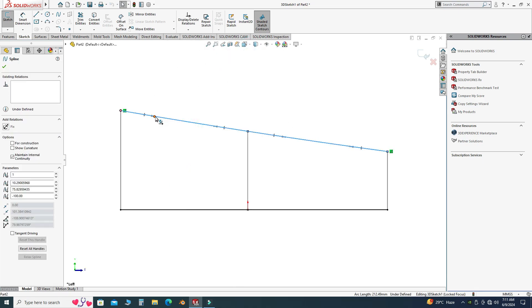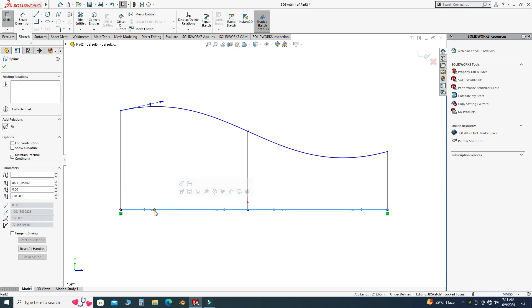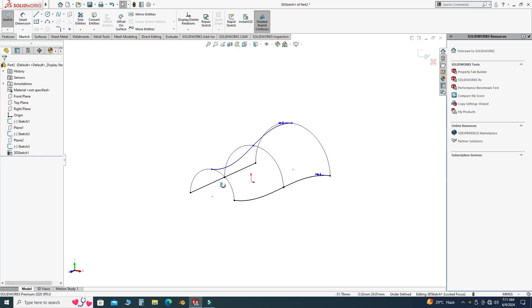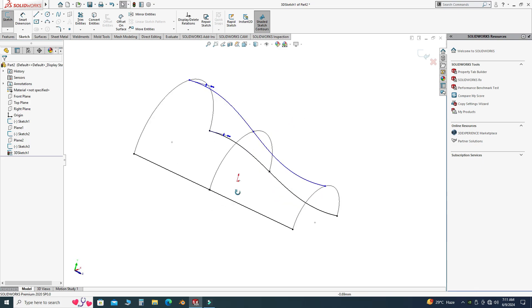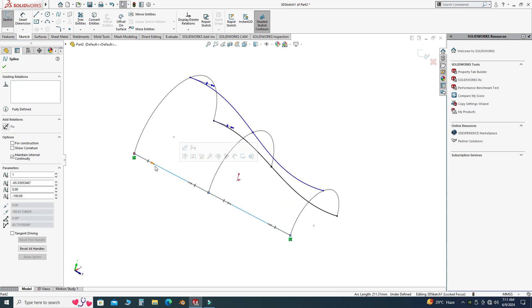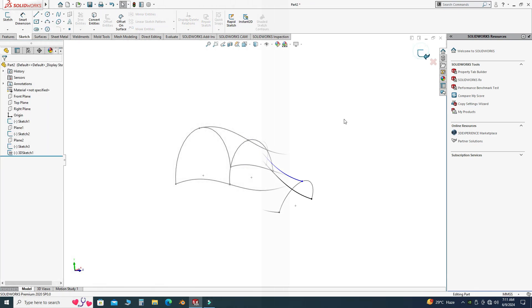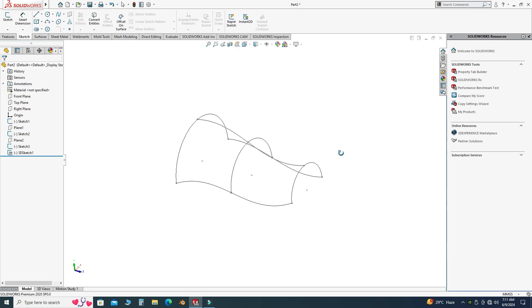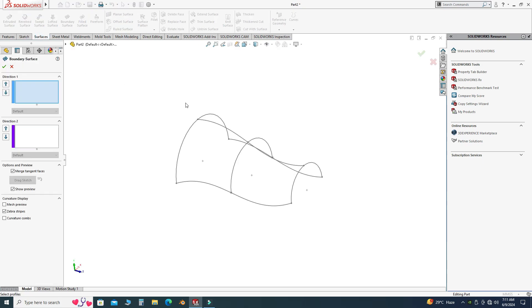I will do some adjustments — I'll drag this handle to here, and this handle to here as well. I'll drag this one here too. Let's exit this sketch. Now I can use this sketch to create a boundary surface feature, so let's go to Surfaces and select Boundary Surface.